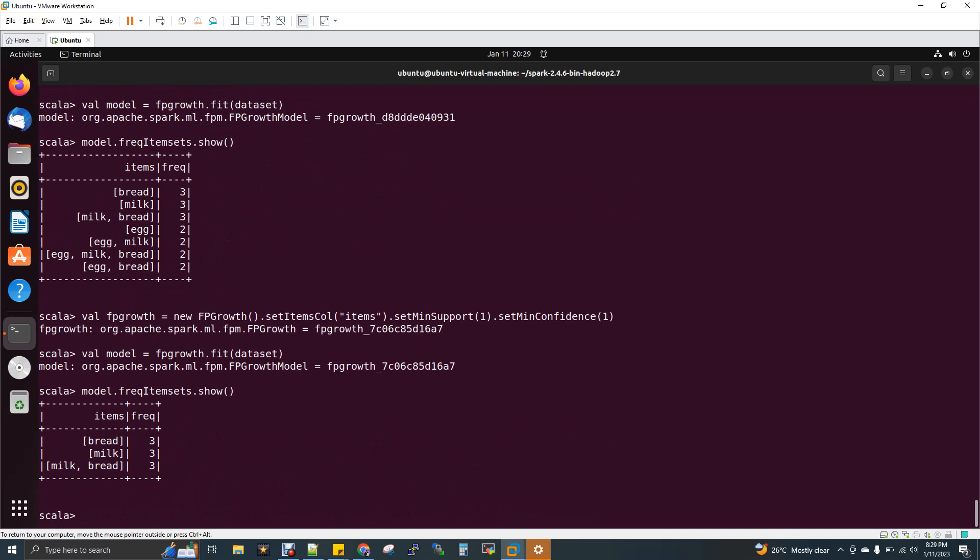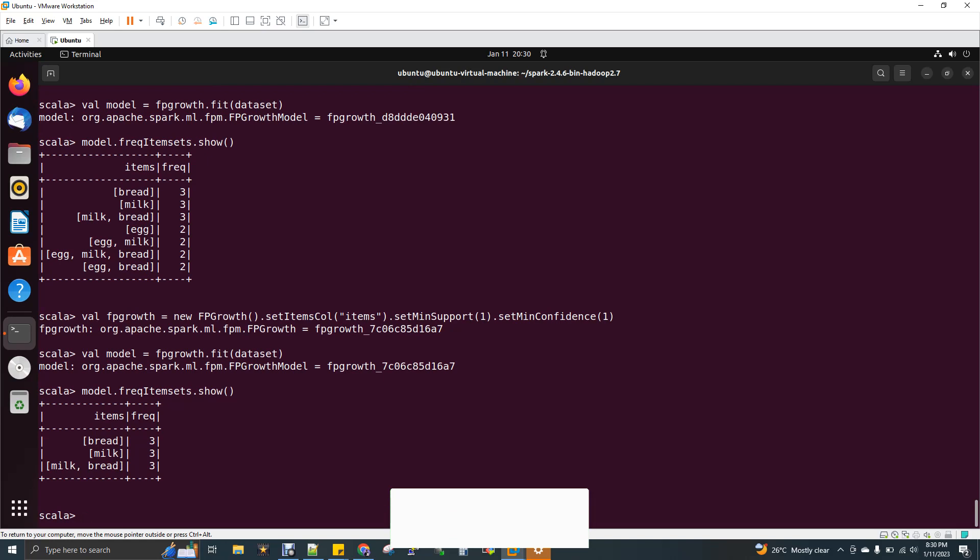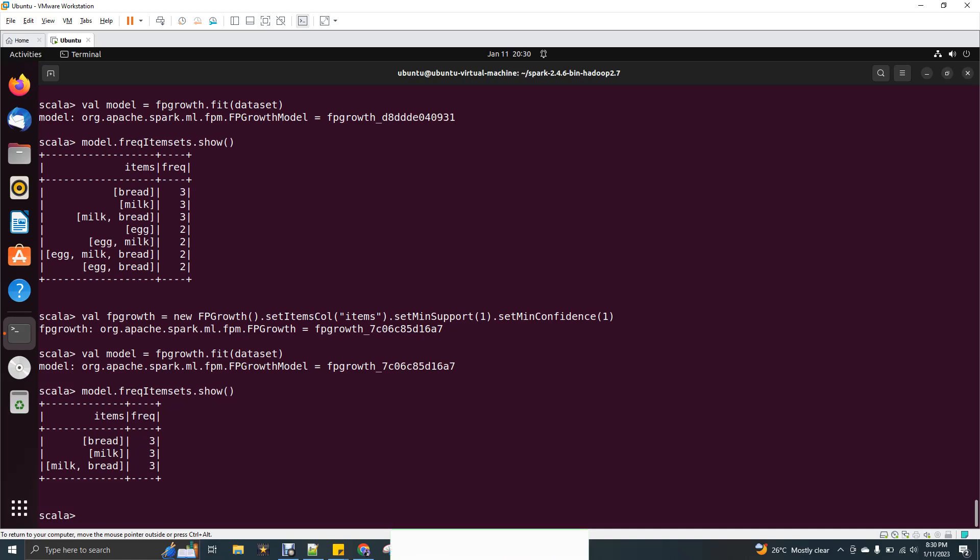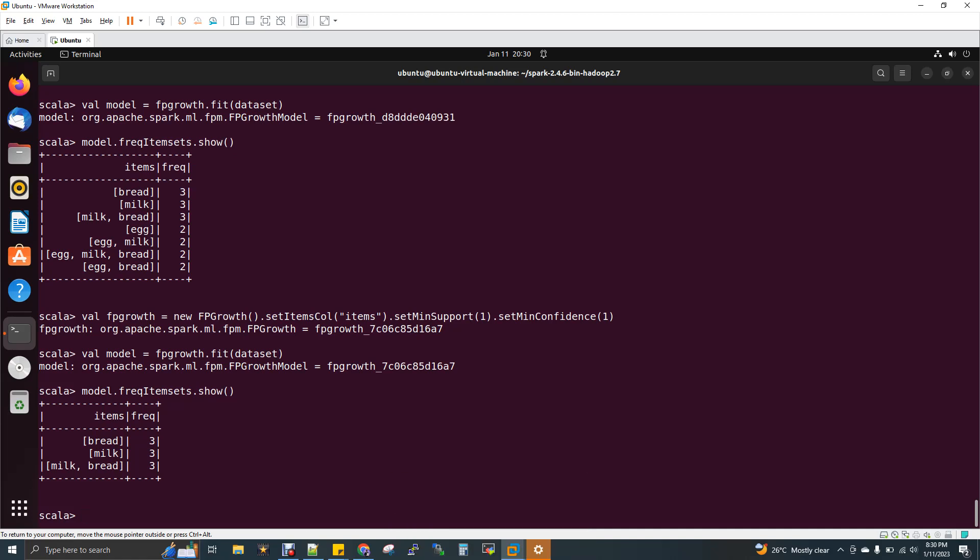You can see here. Before when I gave show, when my support and confidence was 0.5 and 0.6, I got these many records. But when I changed it, both support and confidence is one, I'm getting only three records because it gives you the higher amount of items that got a transaction with respect to the overall records that you have. You have three record transactions, out of three, this particular combo and this particular individual item is present in all the transactions.